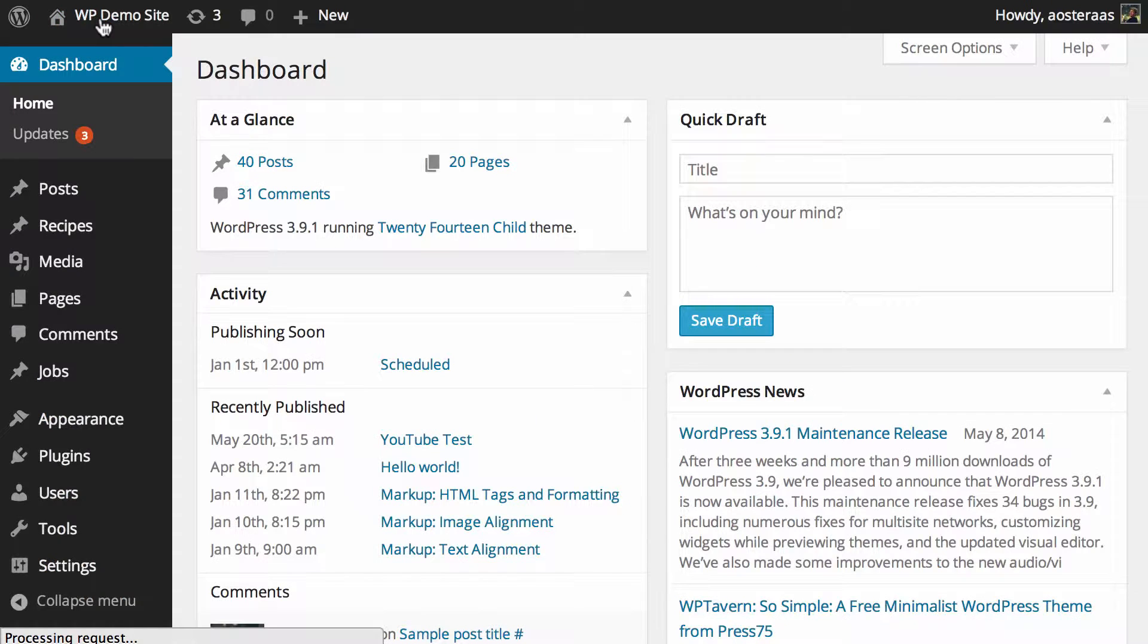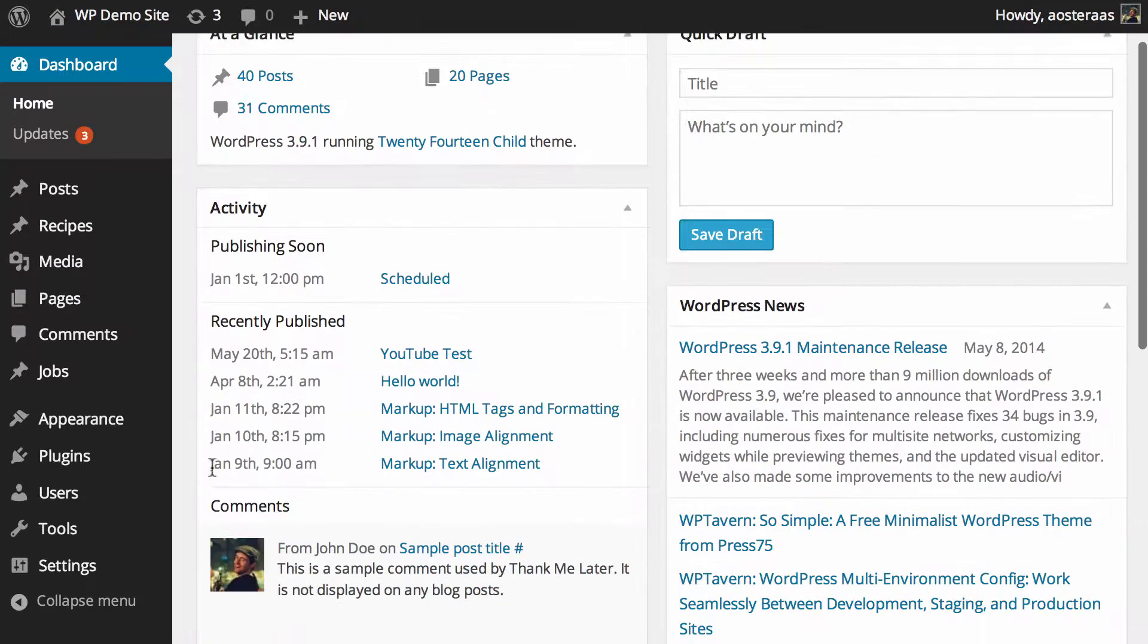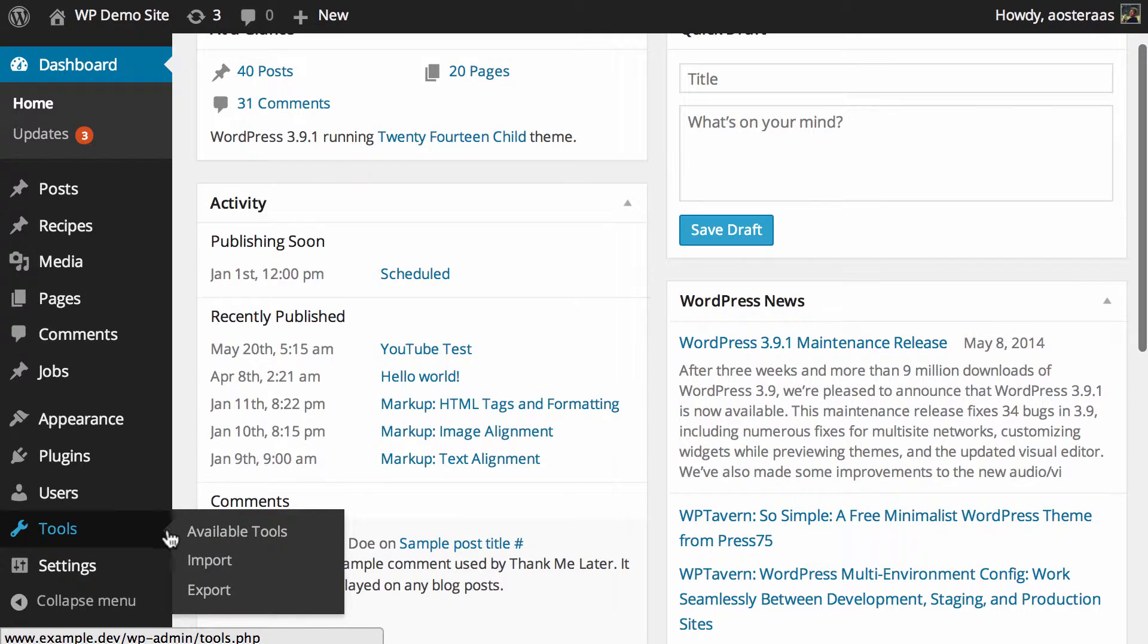We're going to start by going to the WordPress dashboard. I've already got the plugin installed, so if you haven't done that yet, make sure you go and do that. Once the plugin is installed, if you want to actually go to the settings for it,